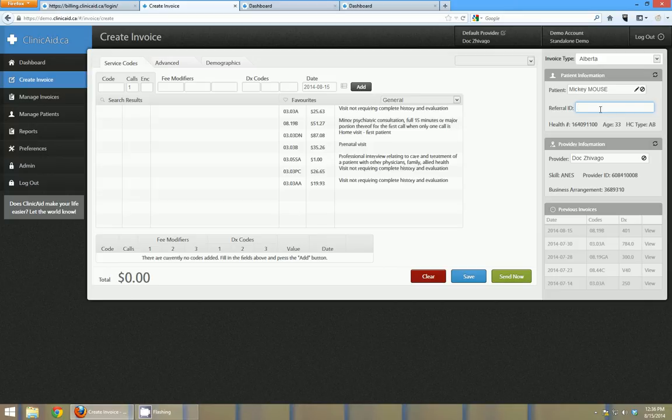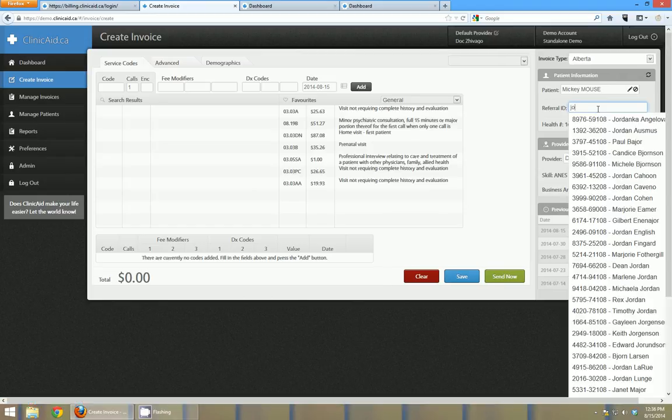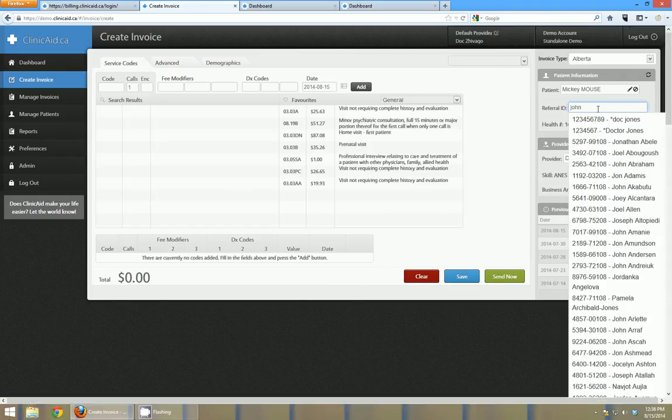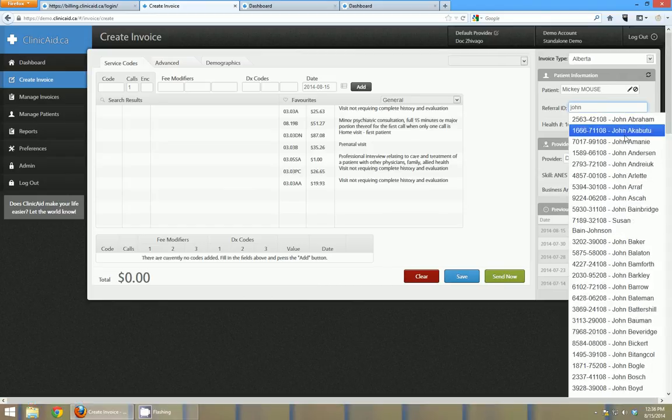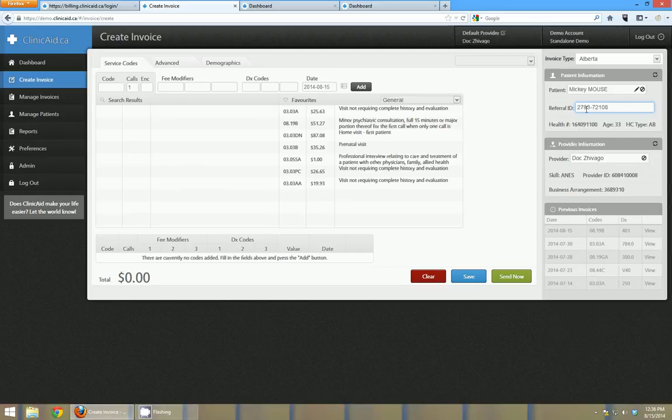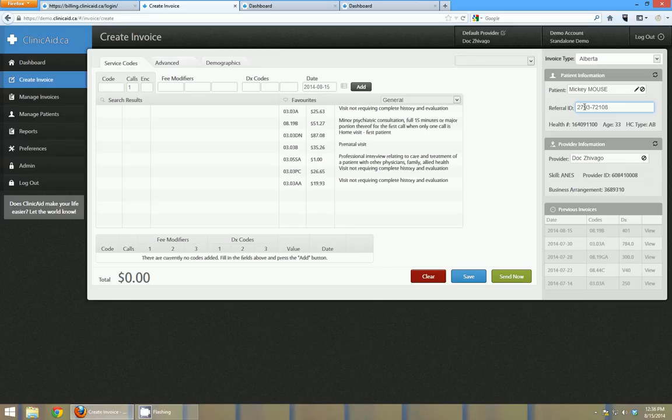The next box down is the referral ID of a practitioner. So you can either just enter a referral prac ID number or you can just type in the name. So I'm going to type in John and you can see I get a huge list of Johns showing up. This is an Alberta interface so the referral IDs here are all going to be referral practitioners.